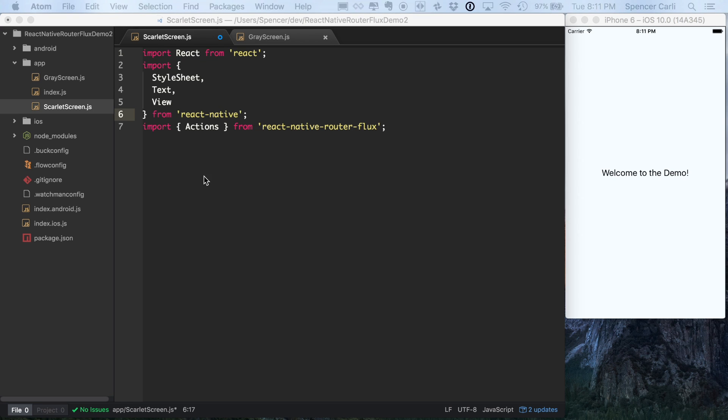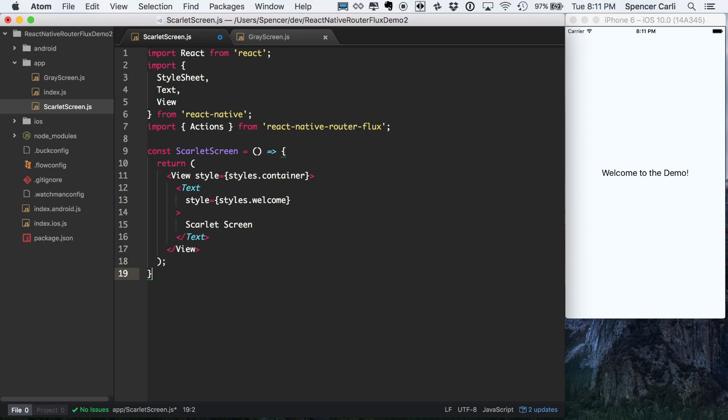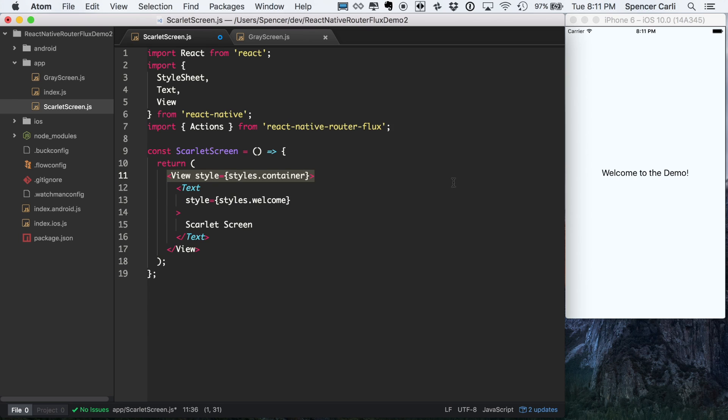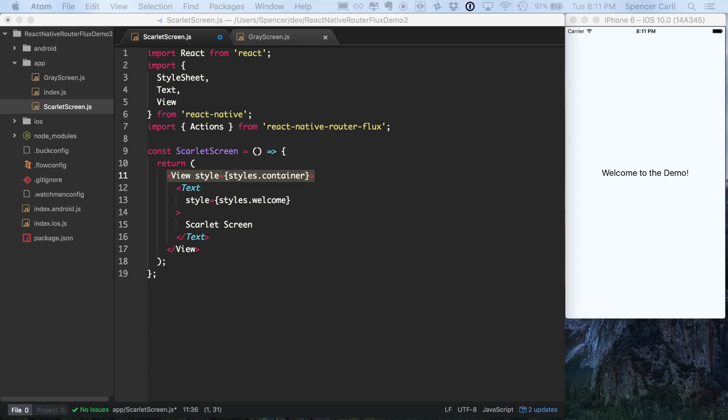So next up, we'll actually create the component. I'm just going to call this Scarlet Screen. It's a stateless component, and it's very basic. We've got a single containing view, which has our container styles, a text component with welcome styles, and it just says Scarlet Screen in there.